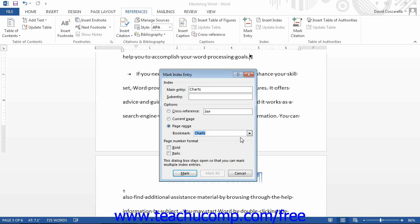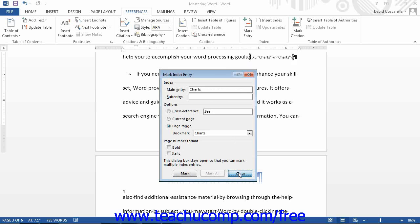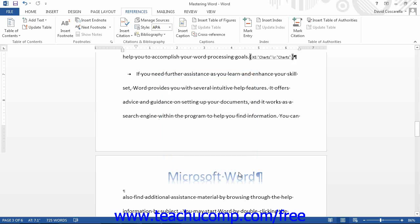Make any other settings and then click the Mark button to mark the Page Range entry. After marking the index entries for inclusion, click into your document at the position where you want to insert the index.